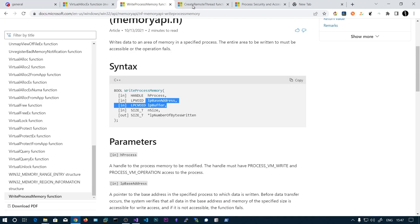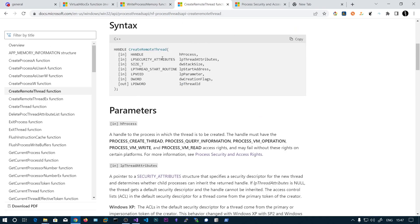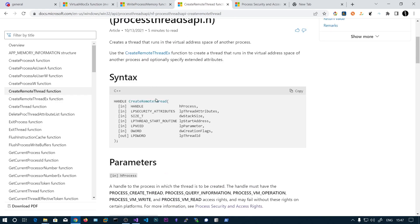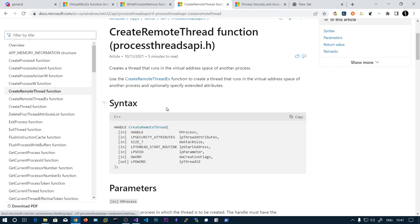The last function is CreateRemoteThread. We will be creating a remote thread for the target process, and that thread will execute our shellcode as a function.